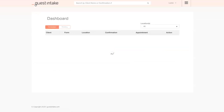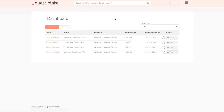That covers everything for guest intake. One question I get a lot is about frequency — do guests have to fill out a form every time they get a treatment? Your guest intake forms are set up per service group. If you want guests to fill out a form every single visit, you can do that. Or you can set it to every 10 days, every quarter, once a year — that is completely up to you.